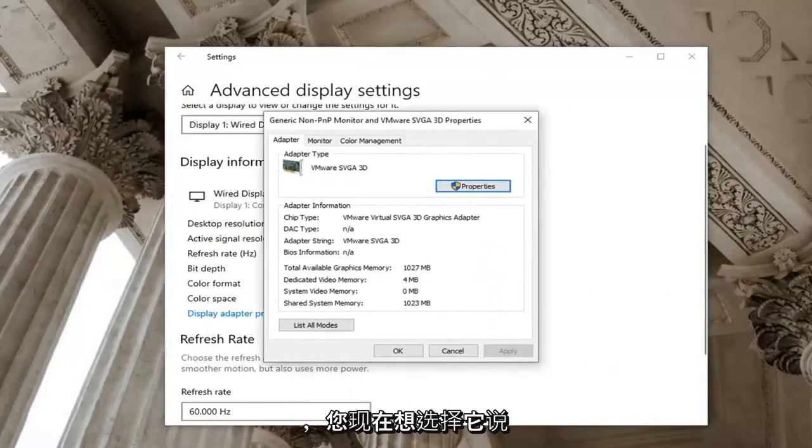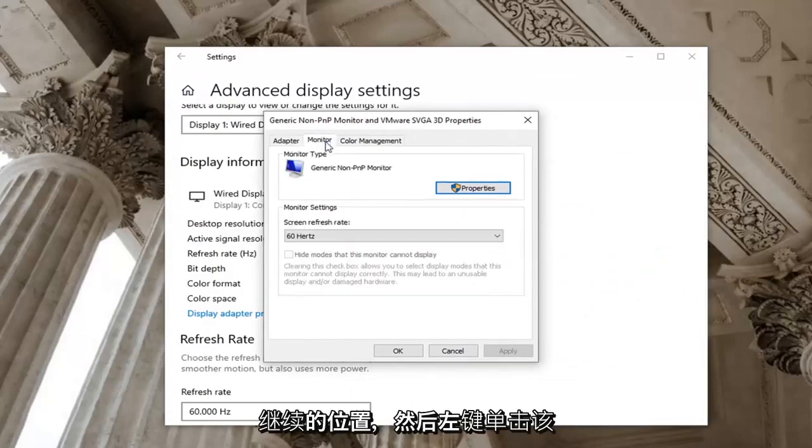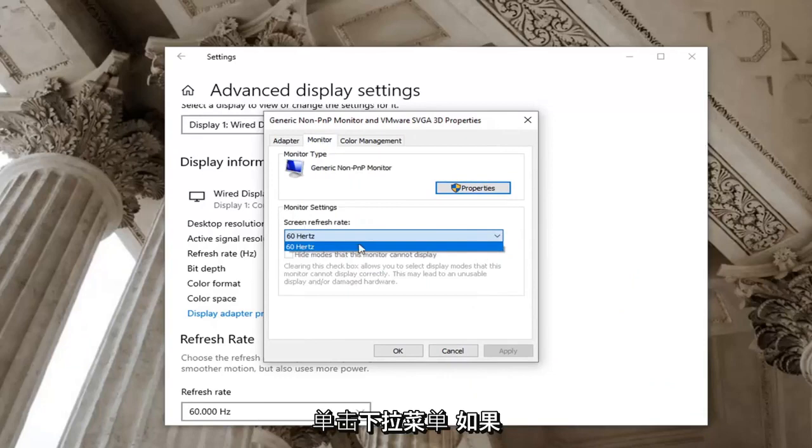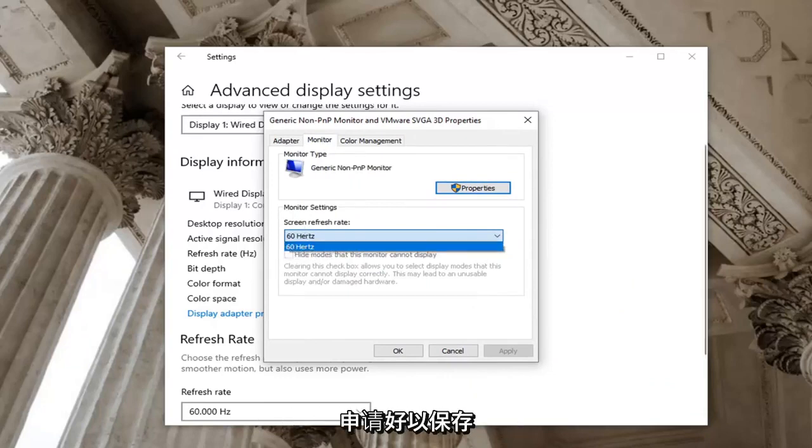And you want to now select where it says monitor. Go ahead and left click on that. Click the drop down here. And if there's a greater value in Hertz you want to go ahead and select that. And then you would go ahead and select apply and okay to save the change.